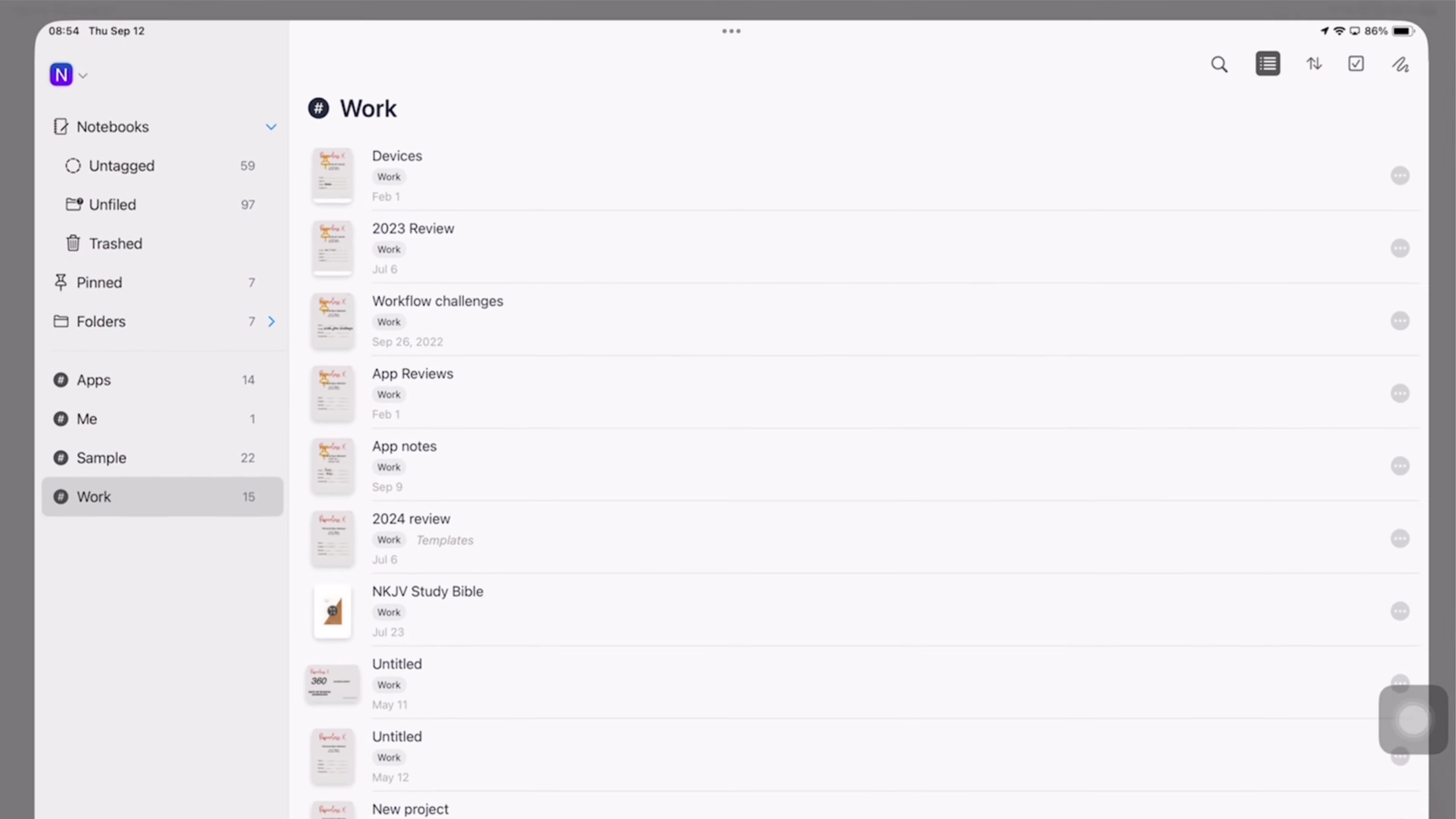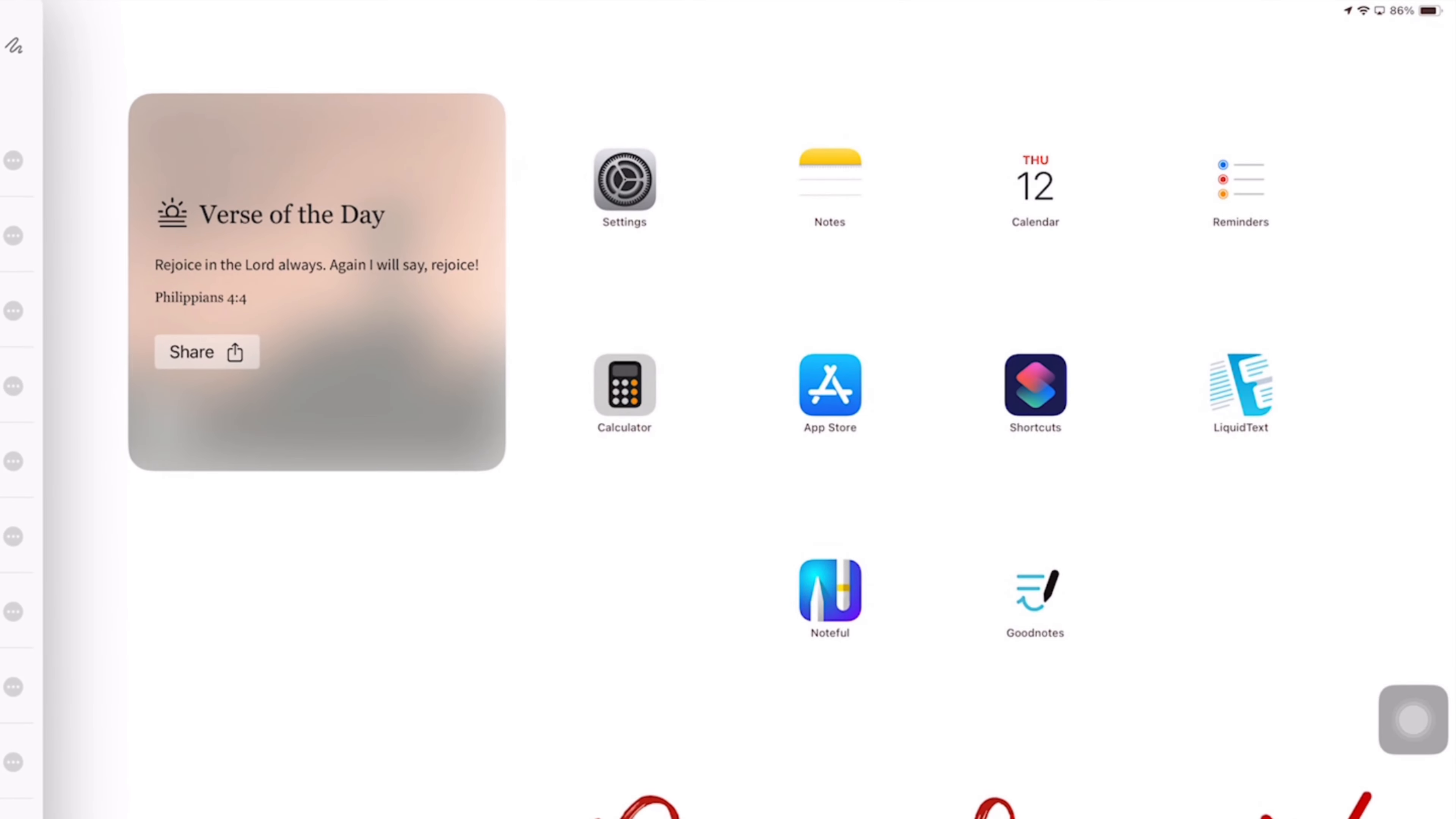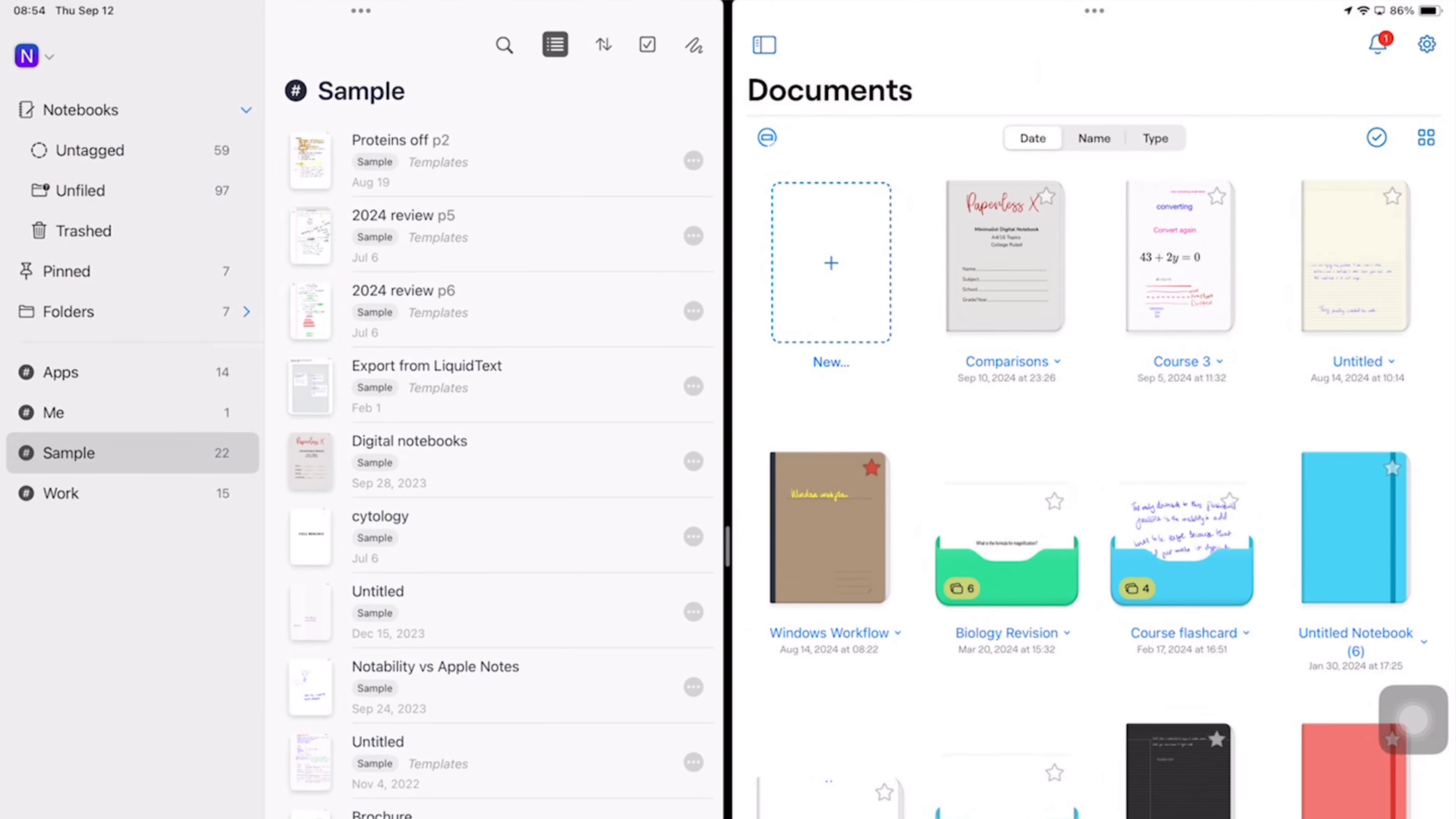I have divided this into a three-part series and this first part of the video is going to cover the basics of the two apps. On the left side of the screen I have Noteful and on the right I have GoodNotes.